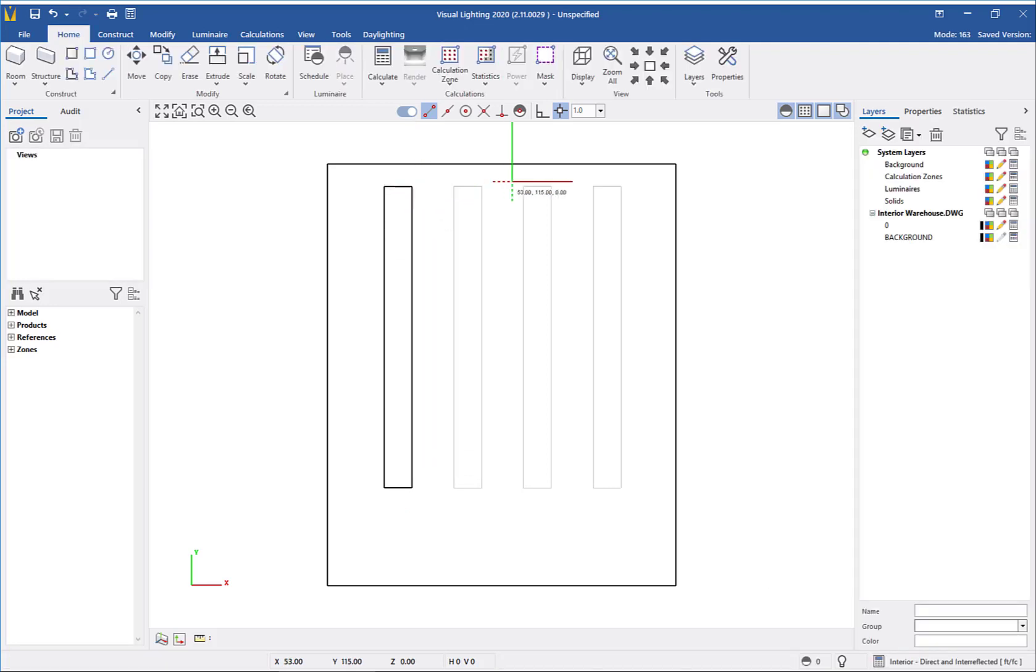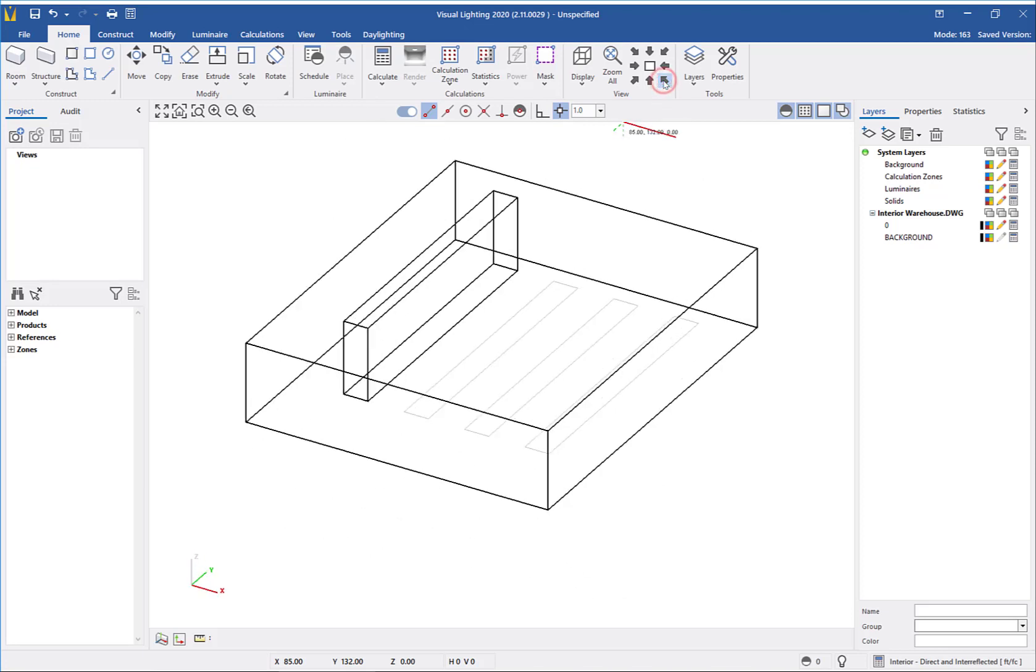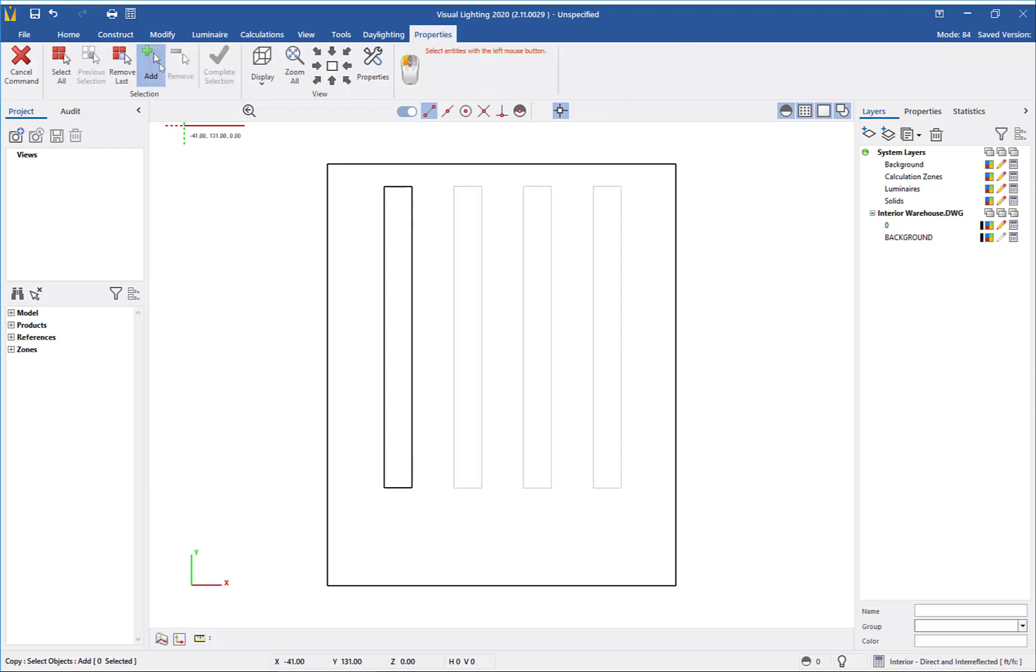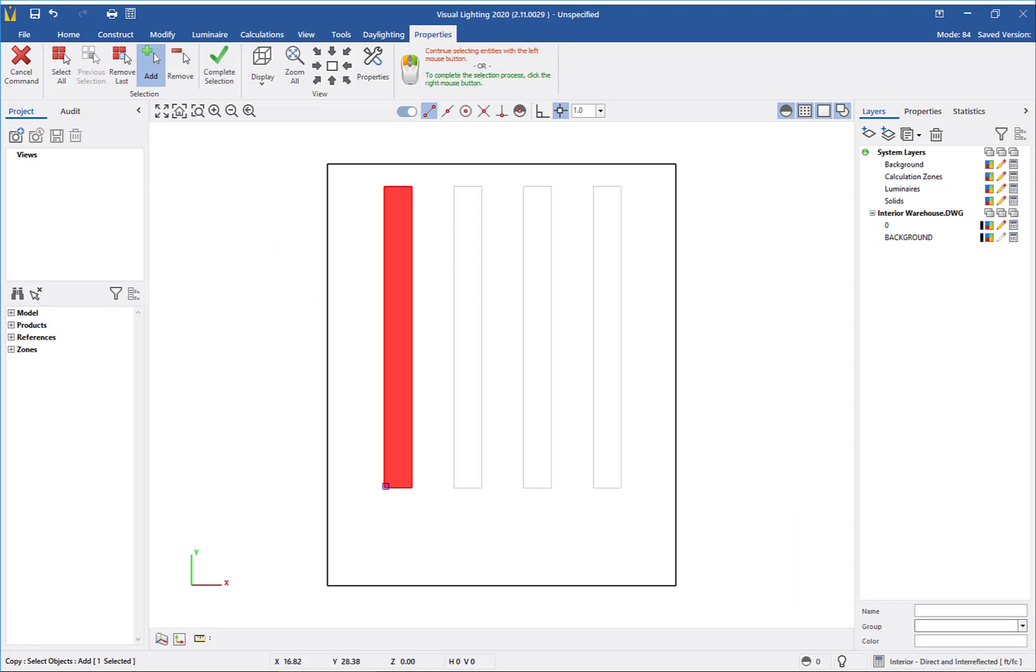Switching to a 3D view, we can see a new storage rack has been created. To save time, I will use the Copy command to add the additional racks. From the ribbon, I will select the Copy command, then left-click to select the rack, and right-click to complete the selection.